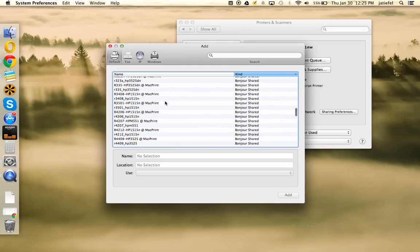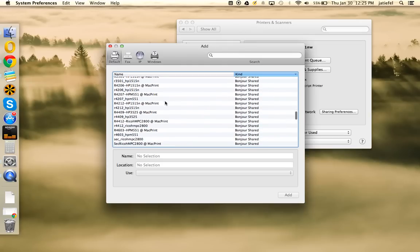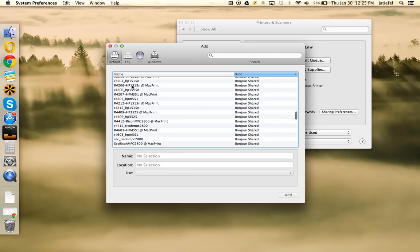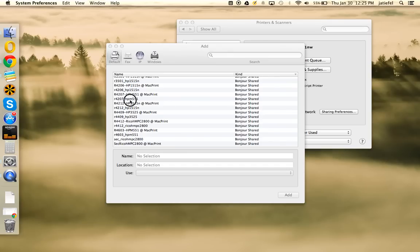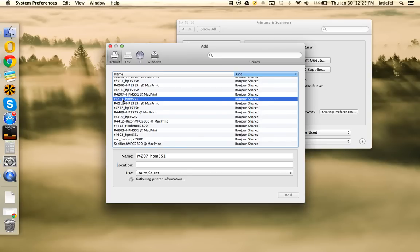But I'm going to add one from the secondary building. So I'm going to scroll down the list, and I'm going to look for my floor and room number. So I'm going to add this one right here from 4207. That's going to be the secondary building, second floor, near room 4207.